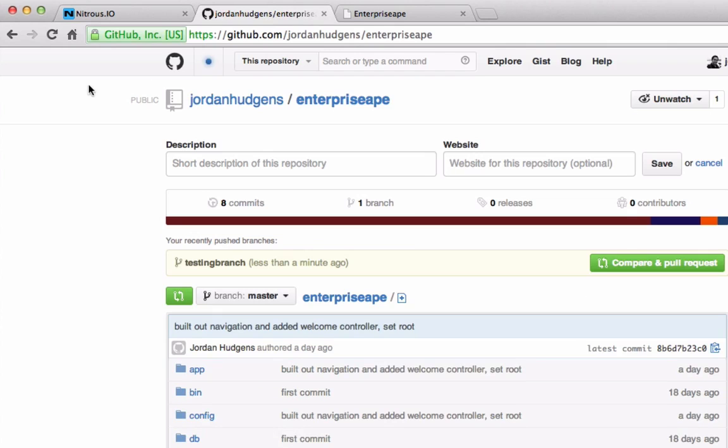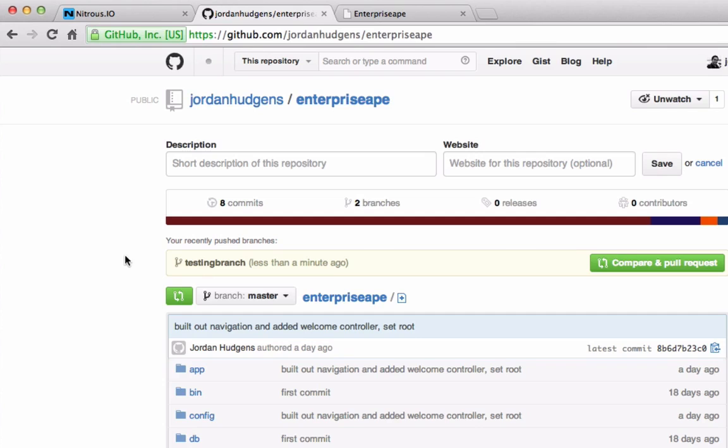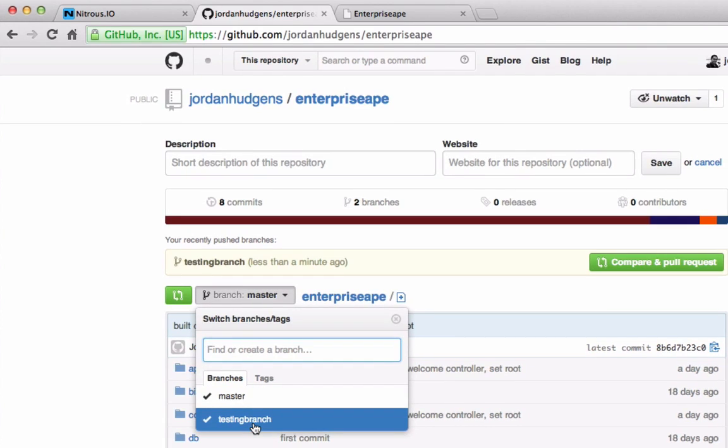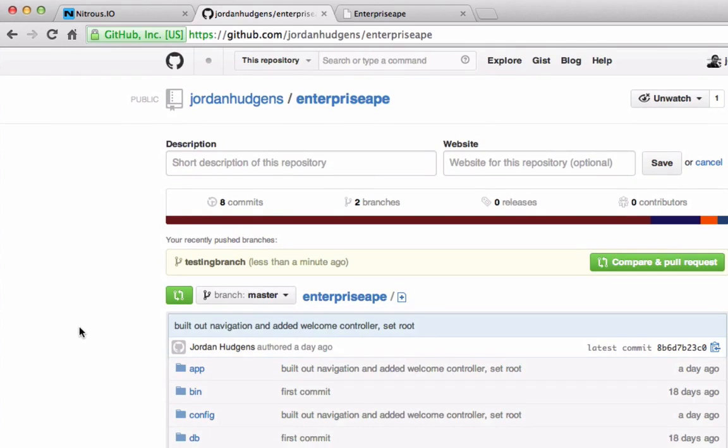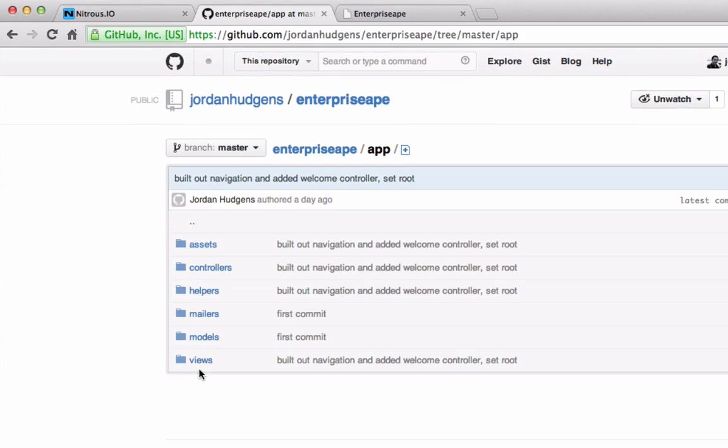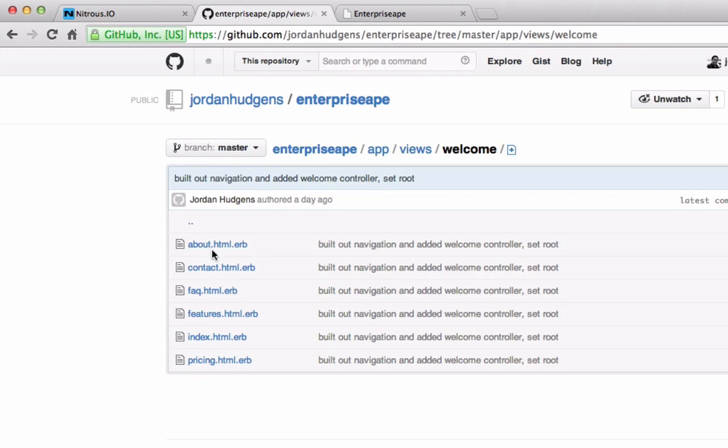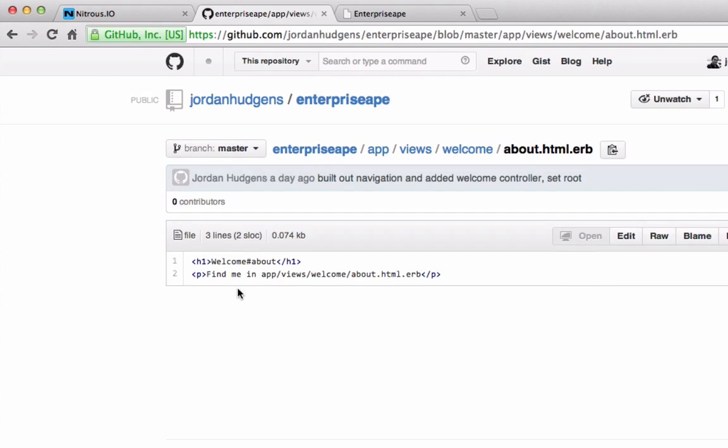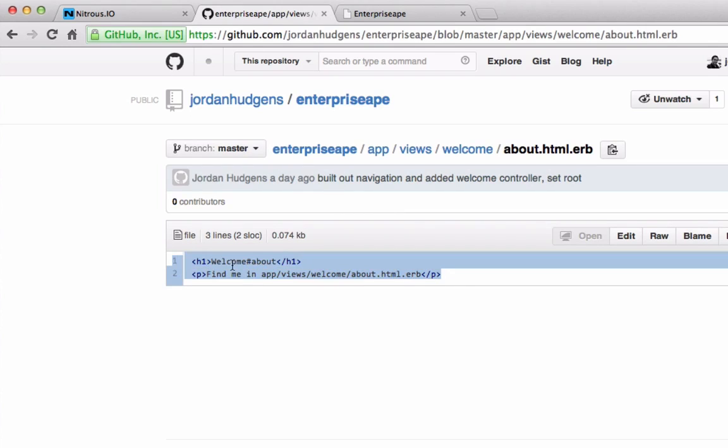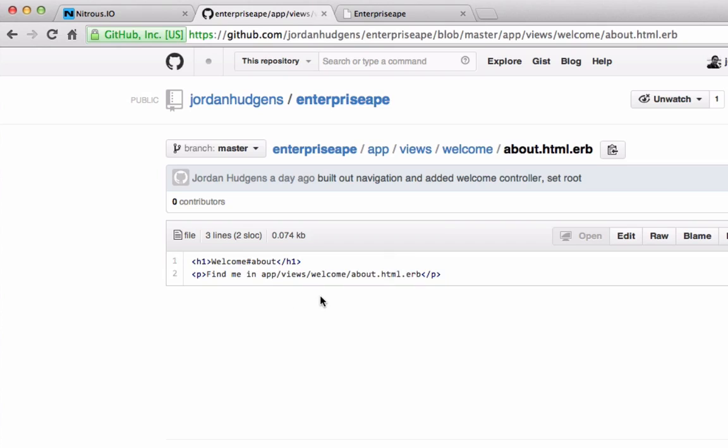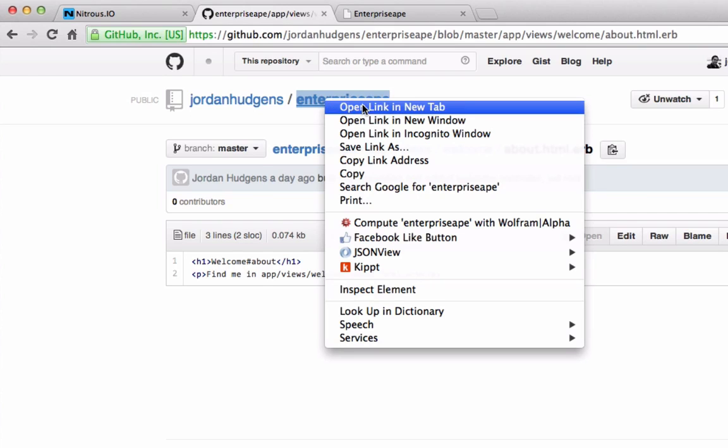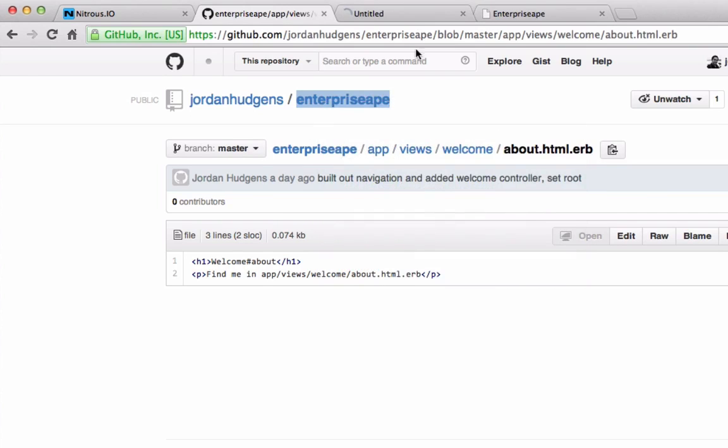So now if you come up to your repository, hit refresh, come to this master branch, now you can see that it pushed up our testing branch. So on master, if we come to app/views and oh yeah, welcome and about, you can see it has this file right here. It says 'welcome find me in app/views' and has all that information right there.